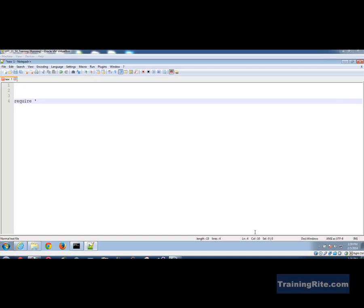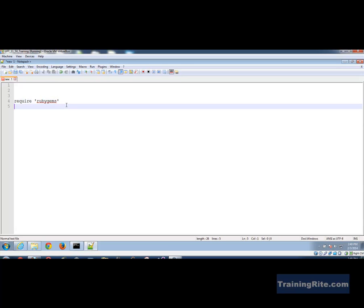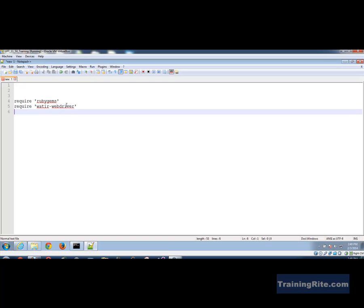We were talking about writing this script where we would do automation testing using WATIR. Now that the environment is prepared and we've downloaded the Ruby gem for the watir-webdriver, we'll write the script. With the 'require' statement, any missing file will be downloaded. We say 'require rubygems' and then 'require watir-webdriver' — these are almost like import statements if you're coming from a Java background.